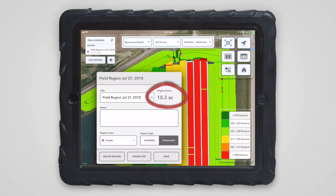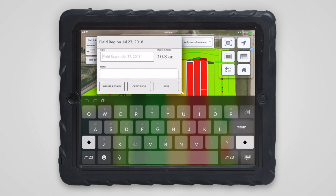Here you can see the number of acres contained within the field region. Then you can enter a title or other details and save the region.